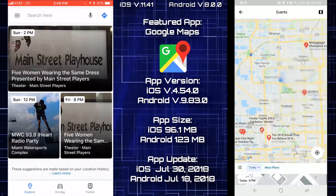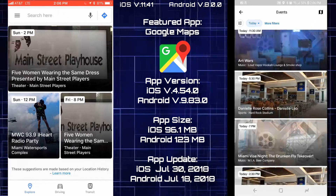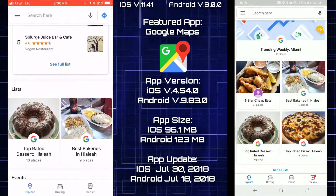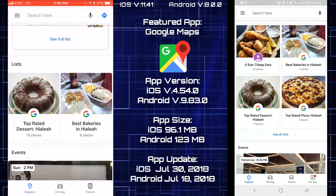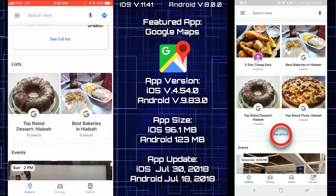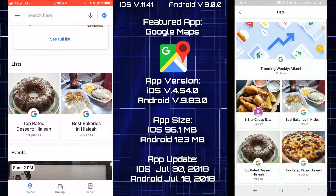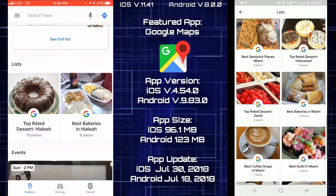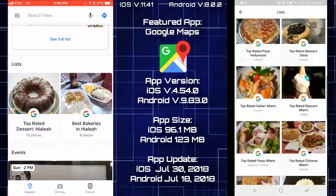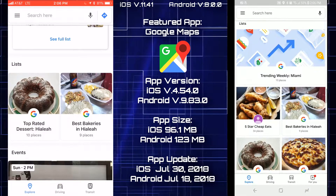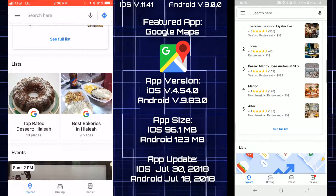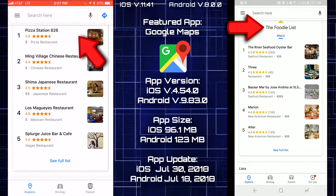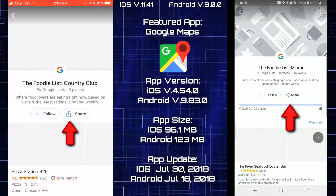I'm going to tap on the today events button and it shows you all the events going on in your area. Going back, I'll see all lists on the Android version, which is missing on the iOS version. It gives me a list of all the trending weekly places. Going back to the main page, the foodie list now appears on the Android side as well.